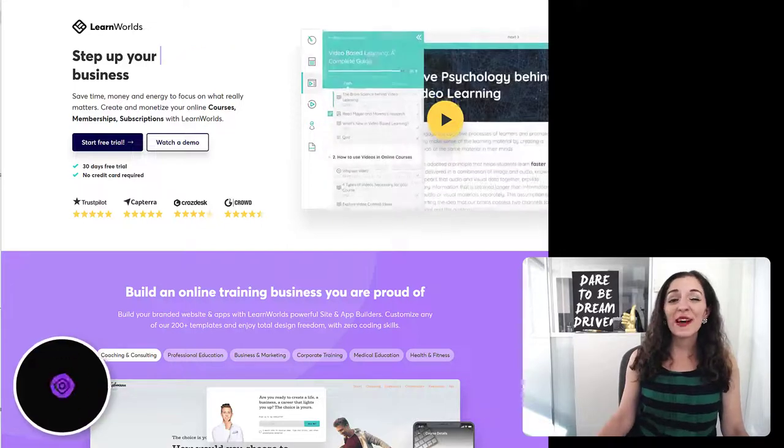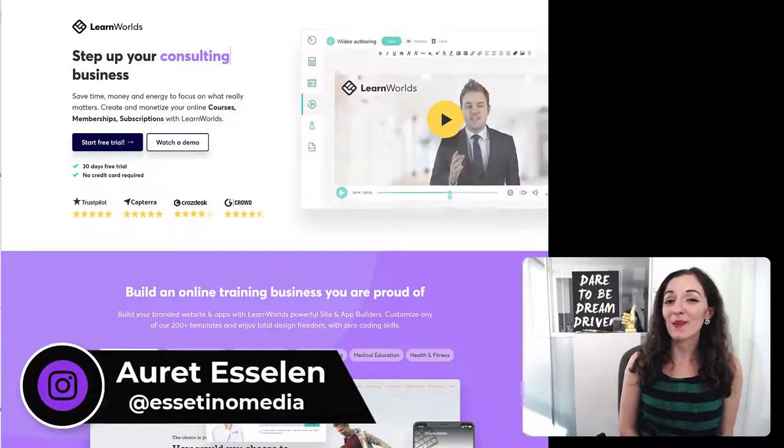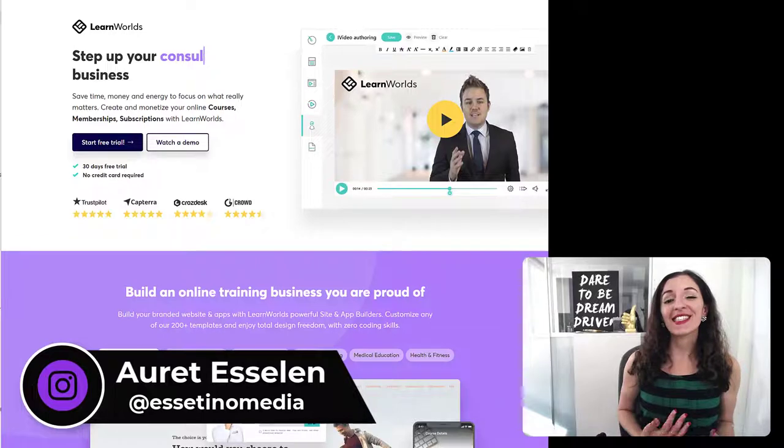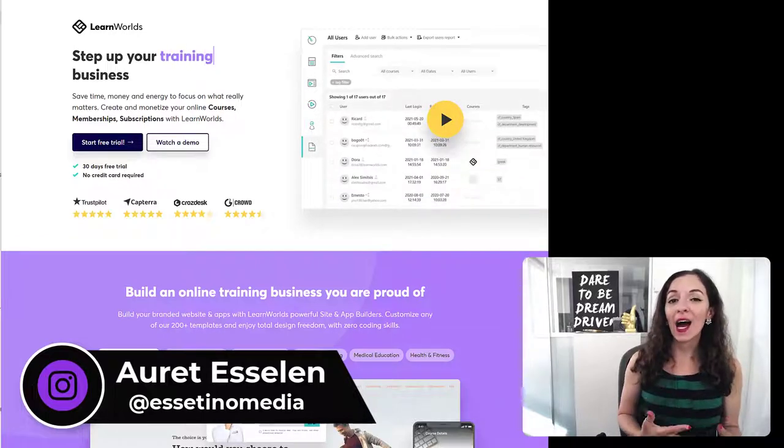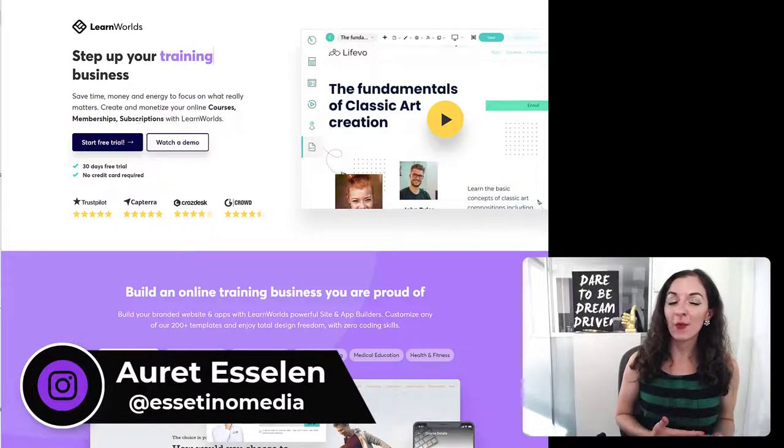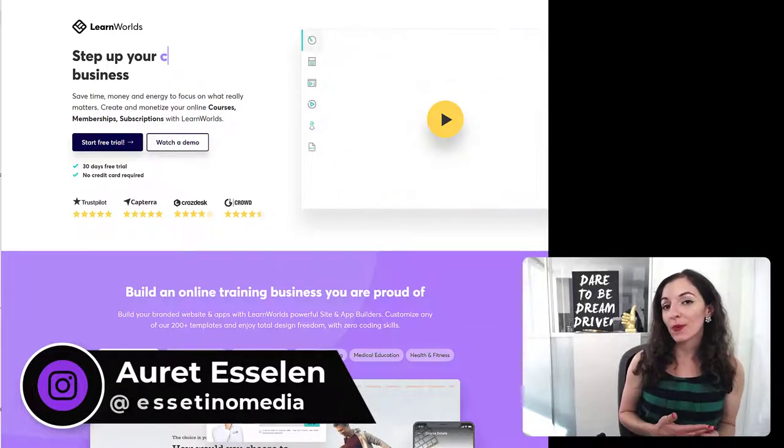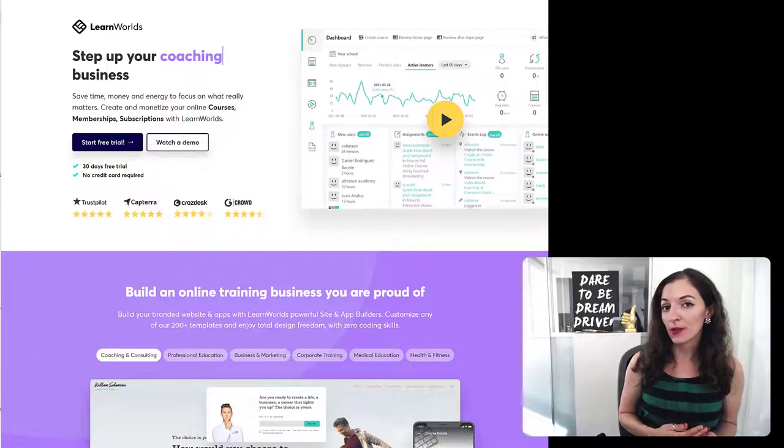Hello, it's Arit here from Essatino Media, helping you create profitable content. And in today's video, I'm going to show you how to set up a live class or a cohort-based course in LearnWorlds.